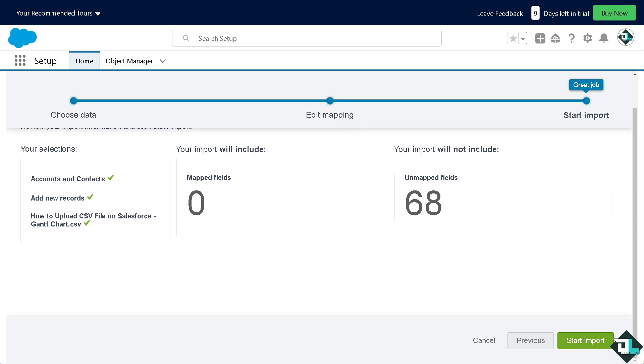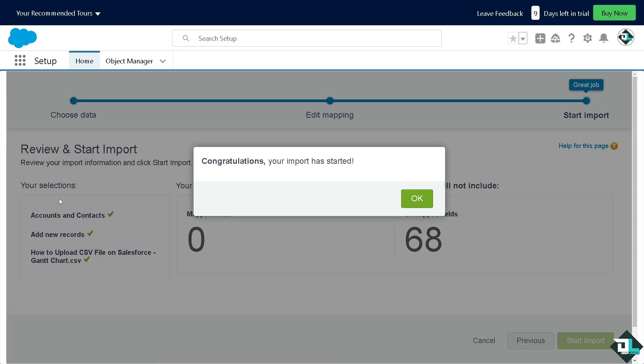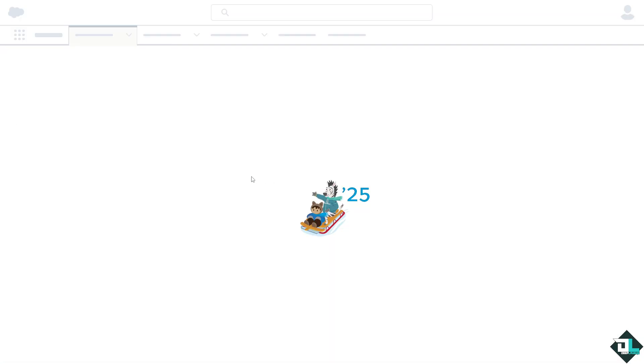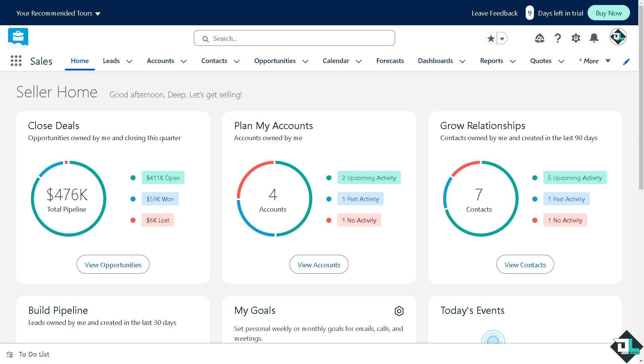After doing so, all I have to do is click on the start import. Your import has started. So, this is going to be a CSV file in Salesforce.